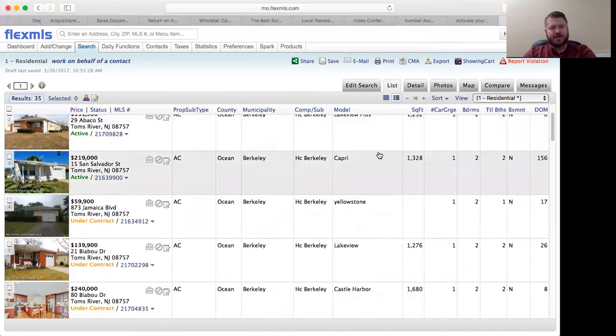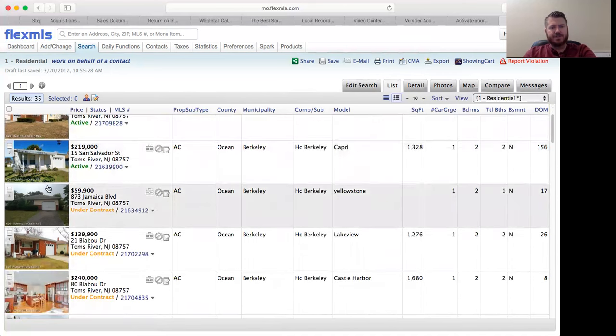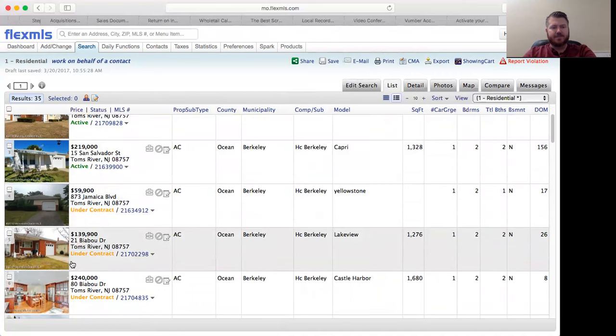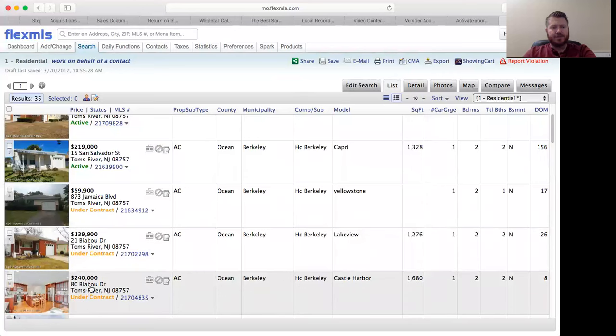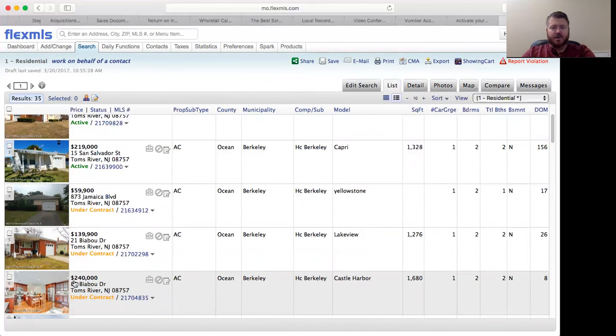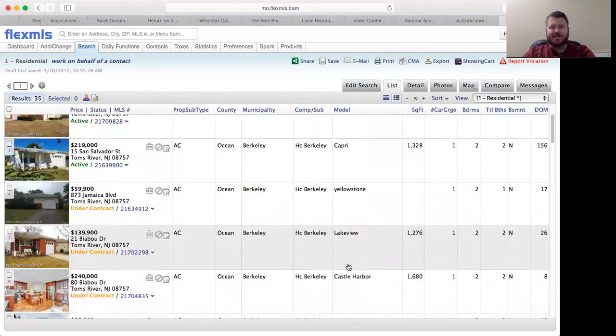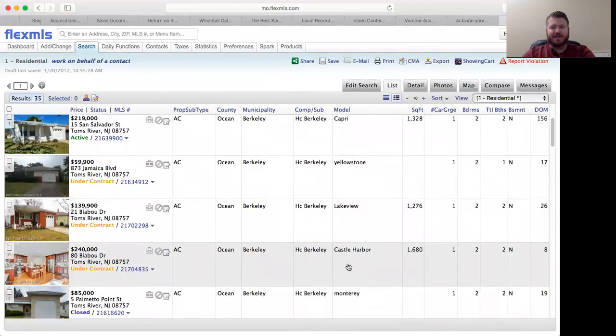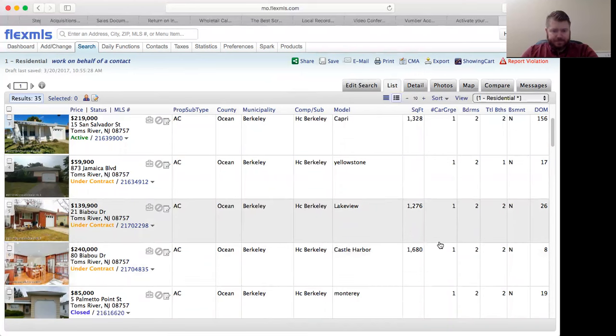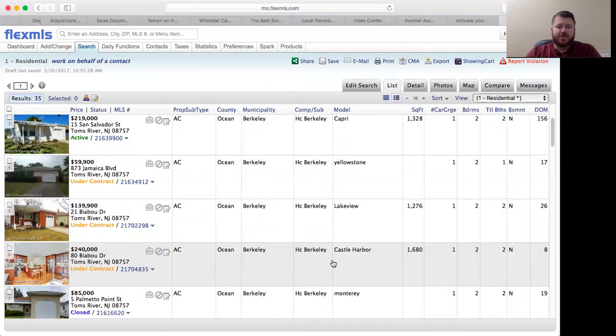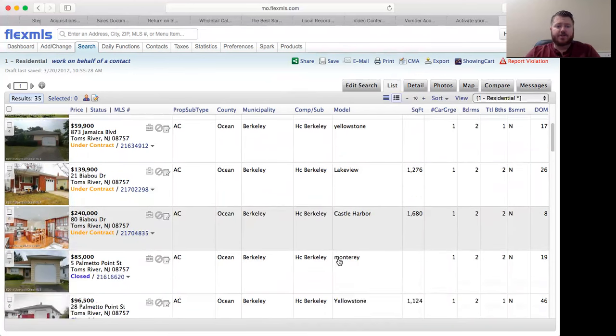These are the three that are under contract. Two bed one bath as low as $59,000. We actually sold this to another investor right down the street - 1680 square foot, that's a Castle Harbor. It was listed at 240, it's under contract. I know for a fact that it got $250,000, so the comp isn't 240, it's 250.